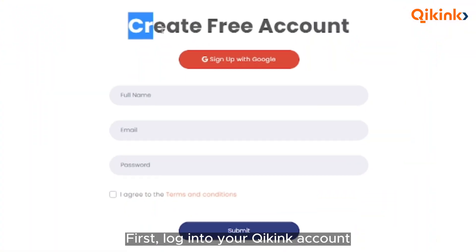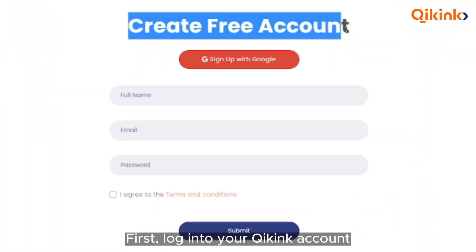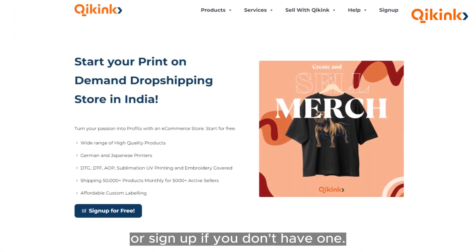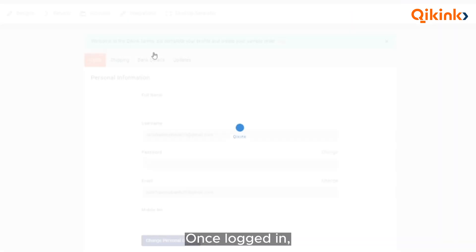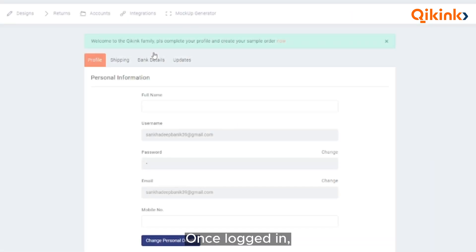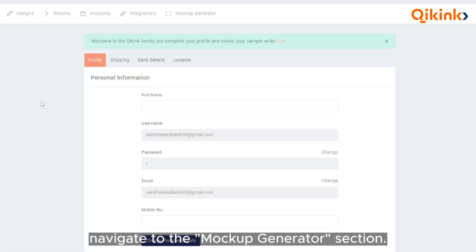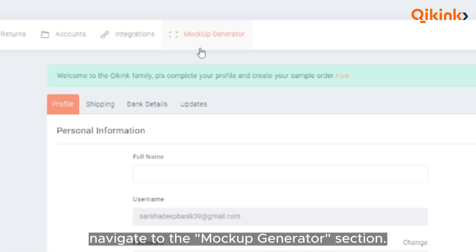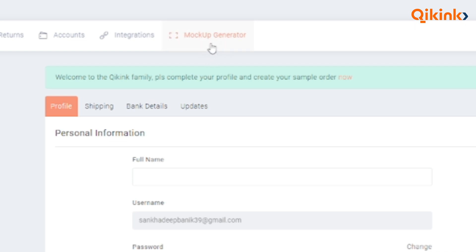First, log in to your Quicking account or sign up if you don't have one. Once logged in, navigate to the Mockup Generator section.